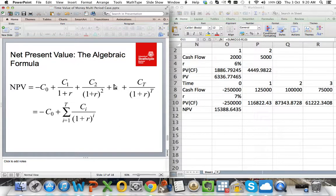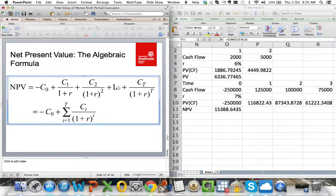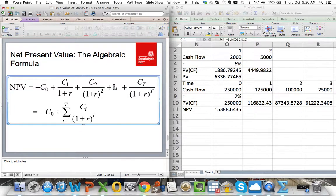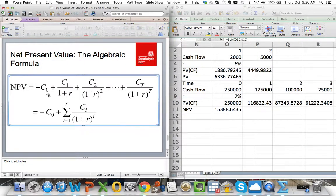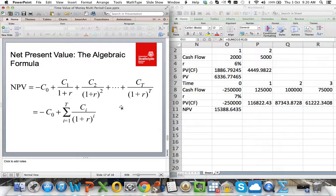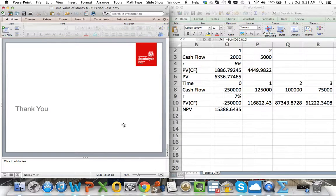This algebraic formula looks scary, but it's just the representation of what I did here. It's: NPV = −C0 + C1/(1+R) + C2/(1+R)² + ... + CT/(1+R)^T. That looks really complex, but you've actually done that with the examples and it's fairly straightforward. Hopefully that's been helpful to you. In the next video, I'm going to be talking about interest rates and compounding in a lot more detail. Thank you very much.